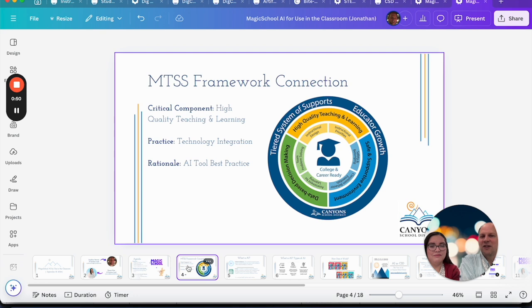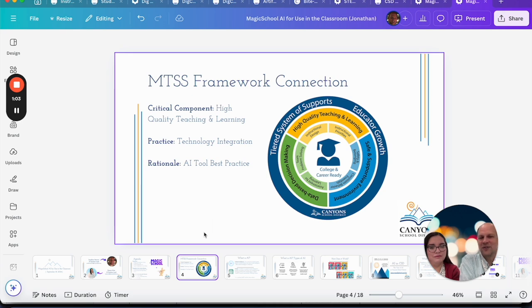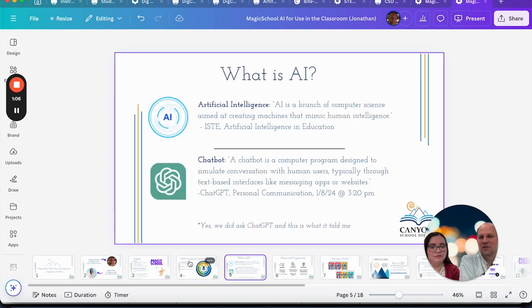This is our MTSS framework — as you know, this is new this year and we're excited for it. We fit in with high quality teaching and learning and technology integration, because we want to do best practices for using AI in your classroom and with your students.